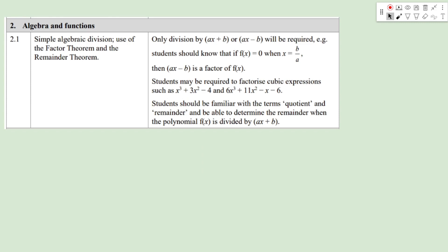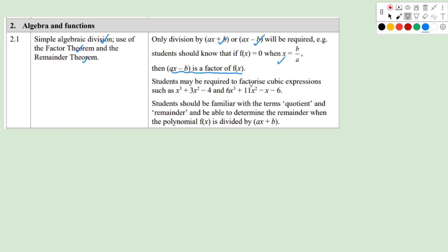Looking at the syllabus, we've covered algebraic division, the Factor Theorem, and the Remainder Theorem. The syllabus specifies division only by linear polynomials ax + b or ax - b. Students should know that if f(b/a) = 0, then ax - b is a factor of f(x).